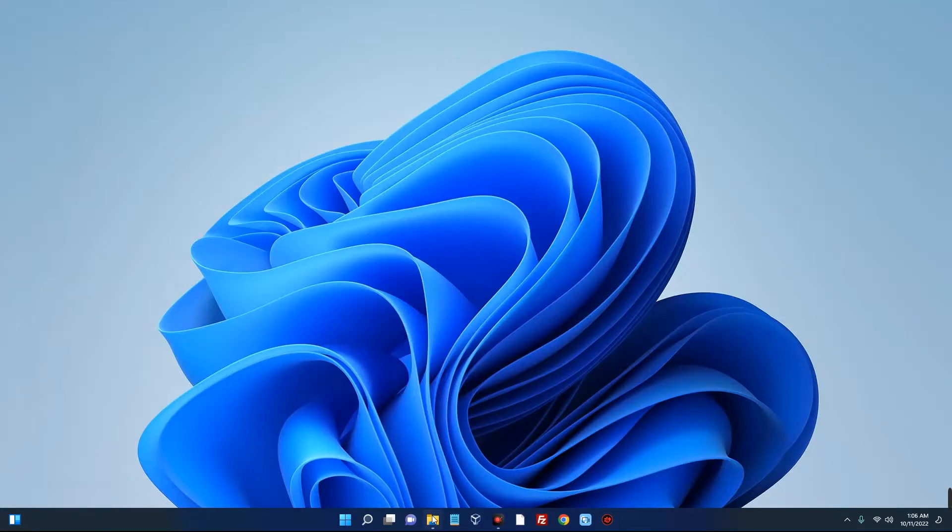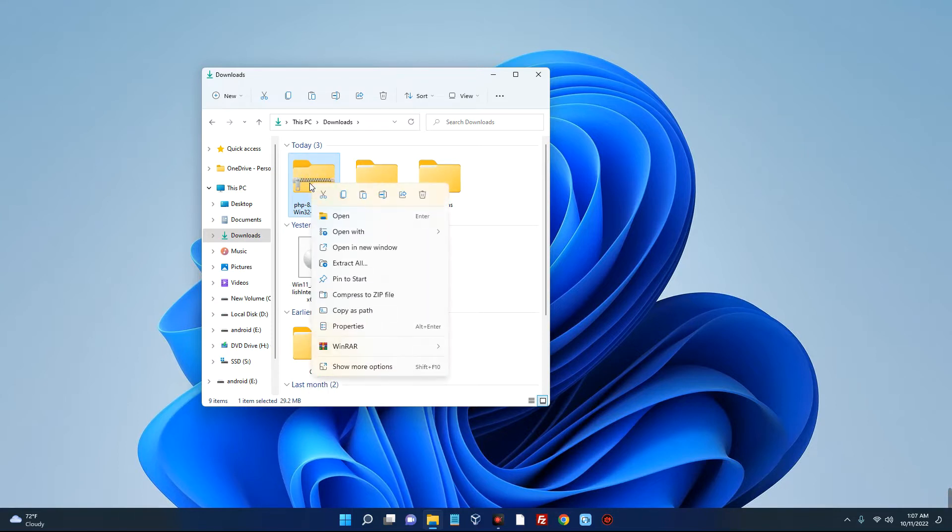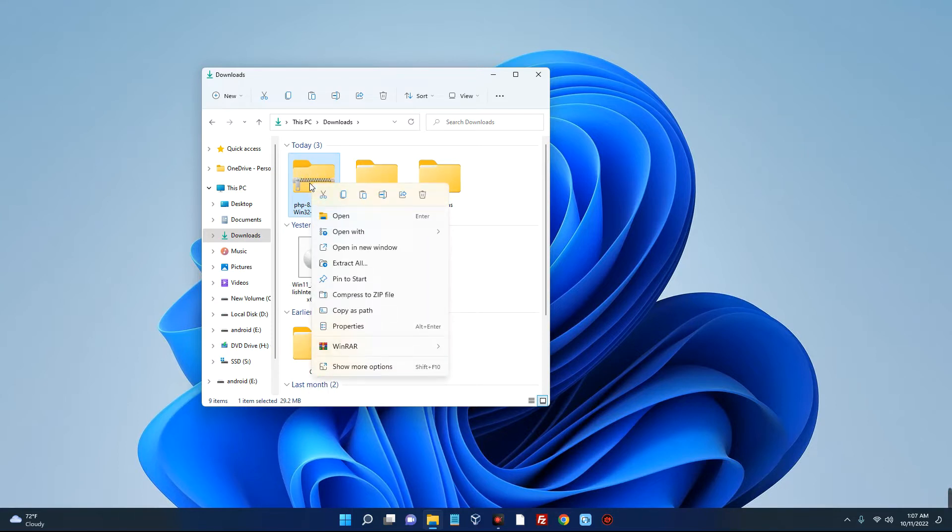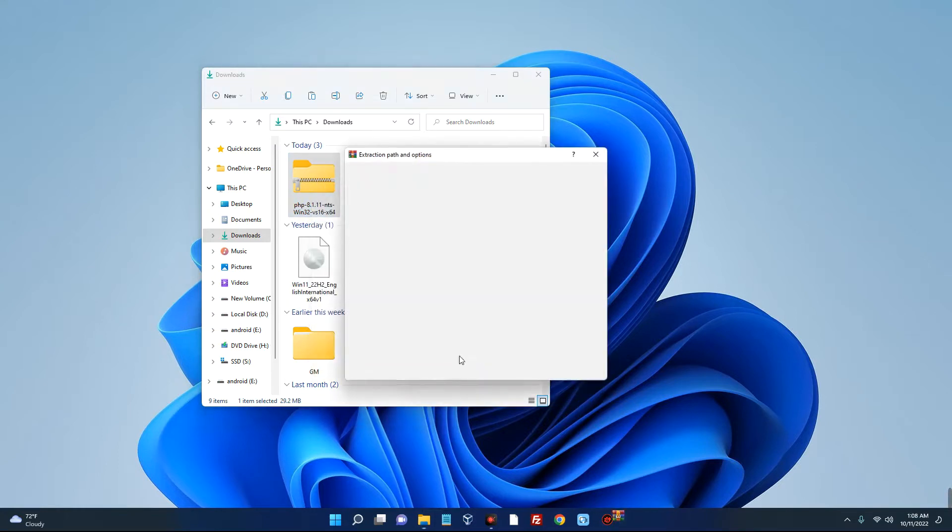So you can see this is the PHP file we downloaded. Now we have to extract this file since it is a zip file. So right click on it. You can use any file extractor, but I'll be using WinRAR for this. So I will just click on extract files.